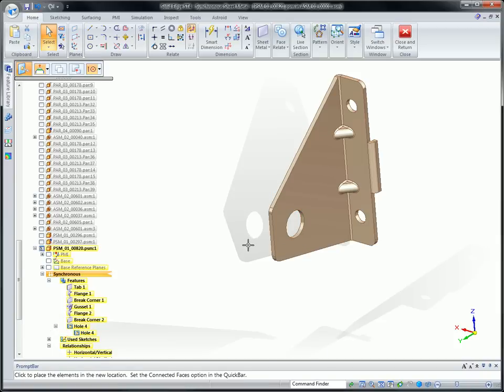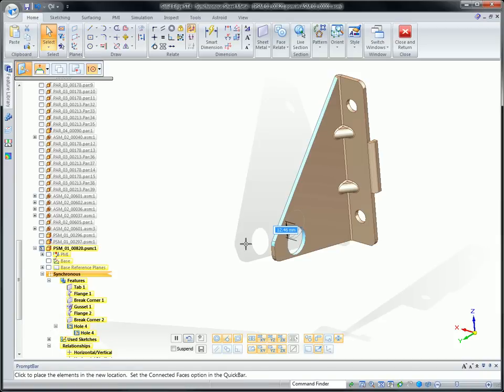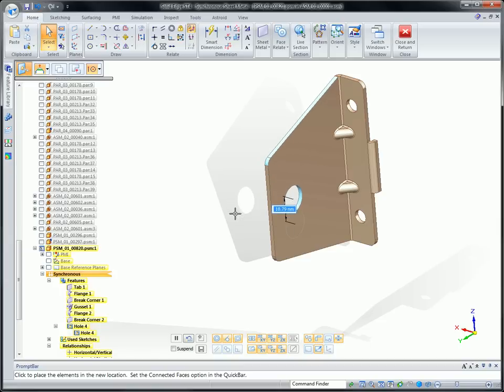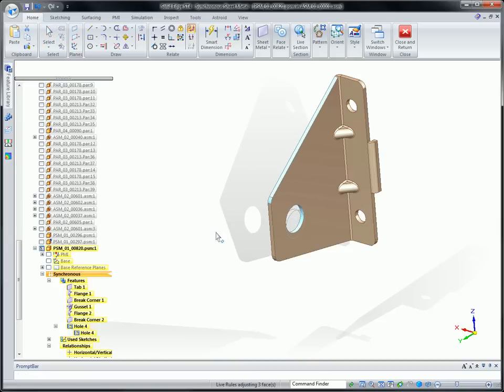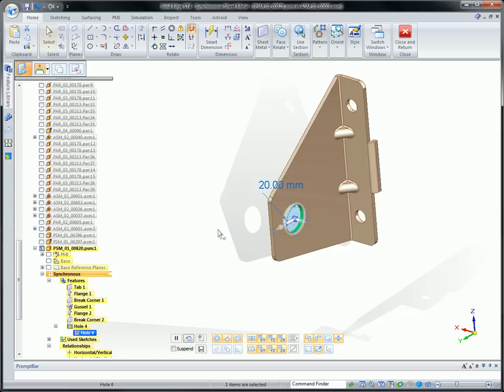Now, when the hole is moved, surrounding geometry also updates. Having the hole drive previous features after the fact is something unique to synchronous technology.